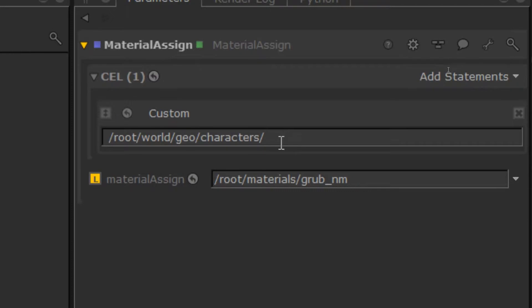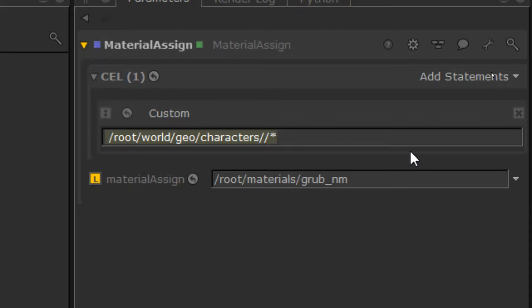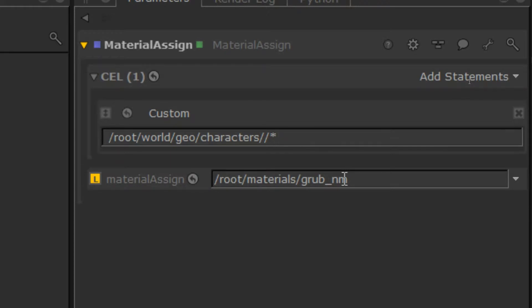So if I type slash slash wildcard and leave that as my statement, that will get every single node under characters and individually apply the grub network material to it. So that's the first technique. The double slash with the asterisk there, we'll do that.